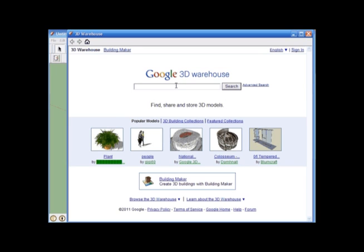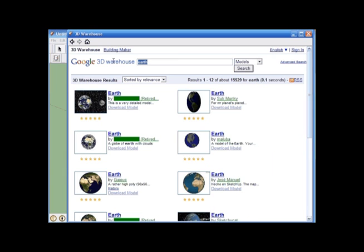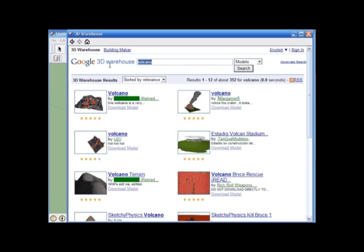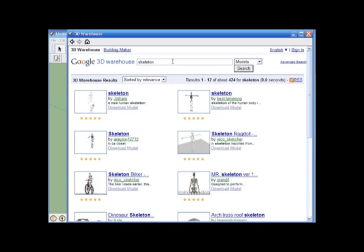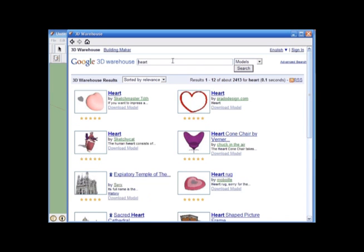So we will just search around for a little bit, just so you guys can see all the amazing models that are out there that we can actually directly import into Google SketchUp. So Model of the Earth, Volcano, Skeleton, Human Brain, Heart.